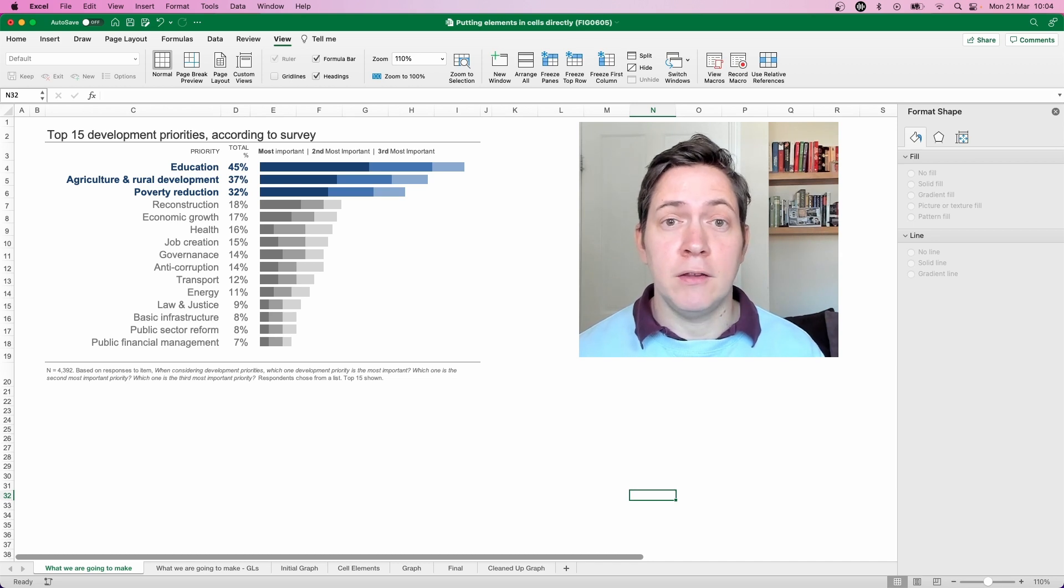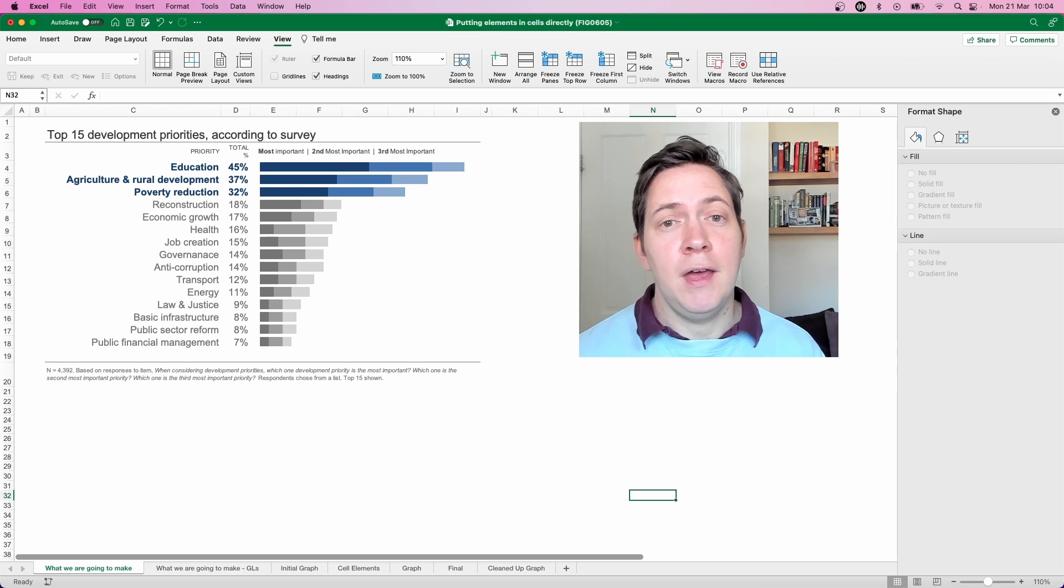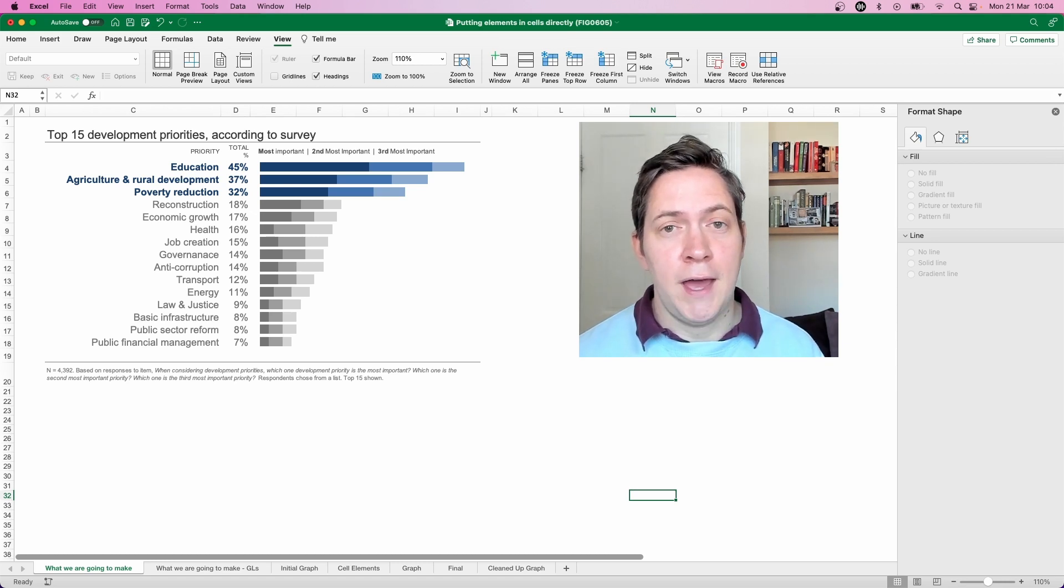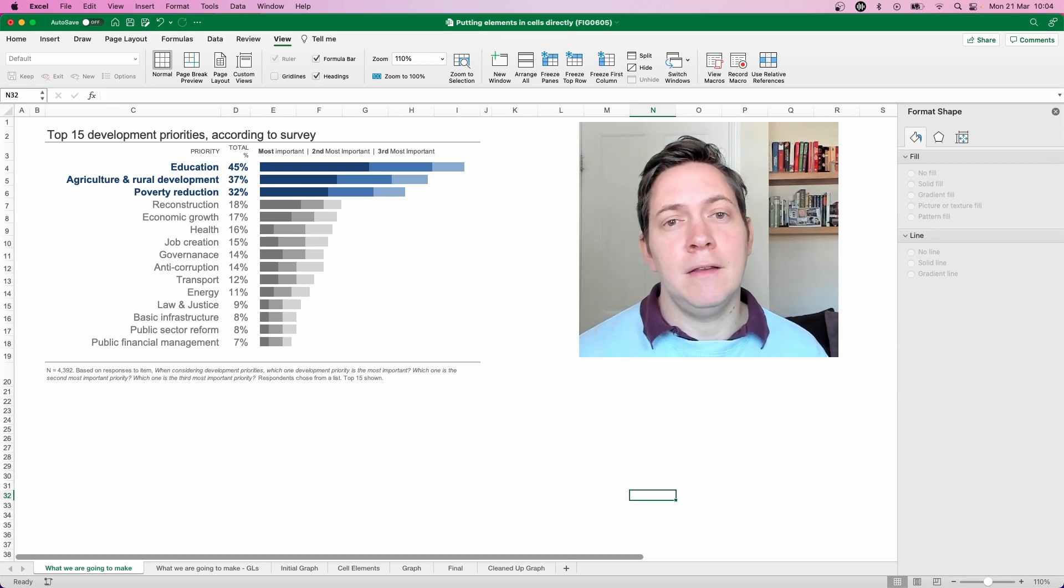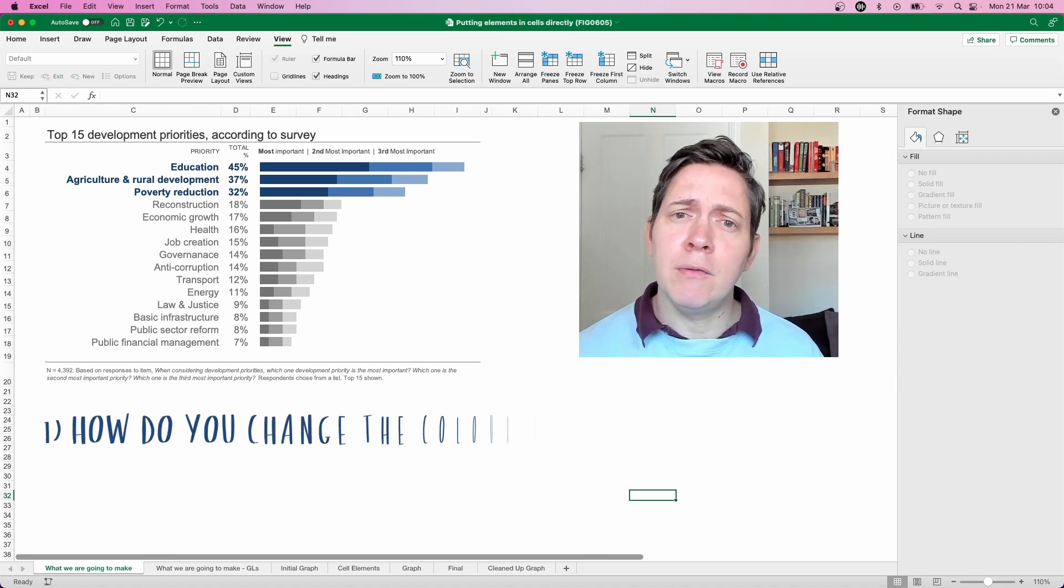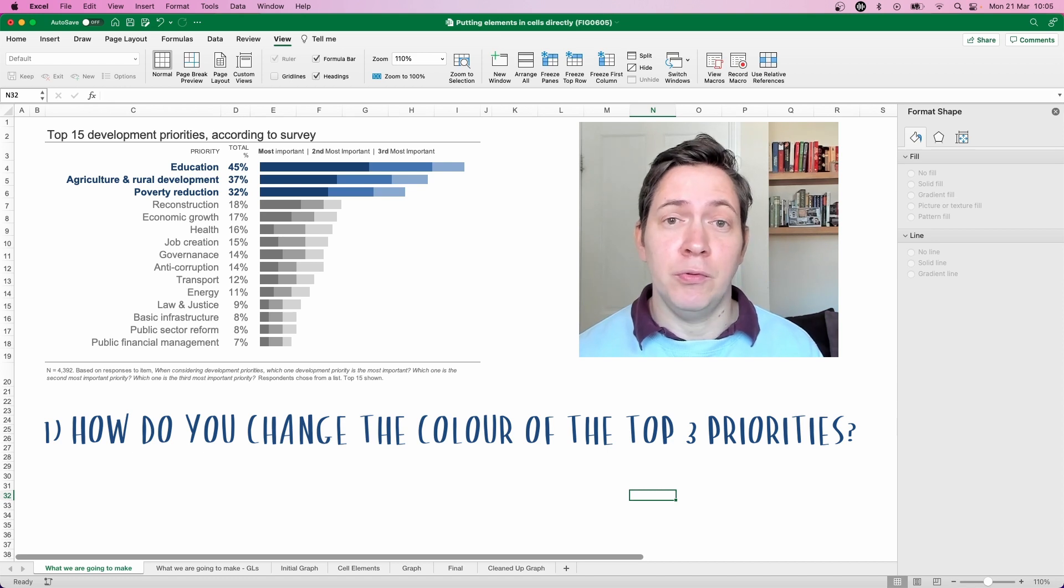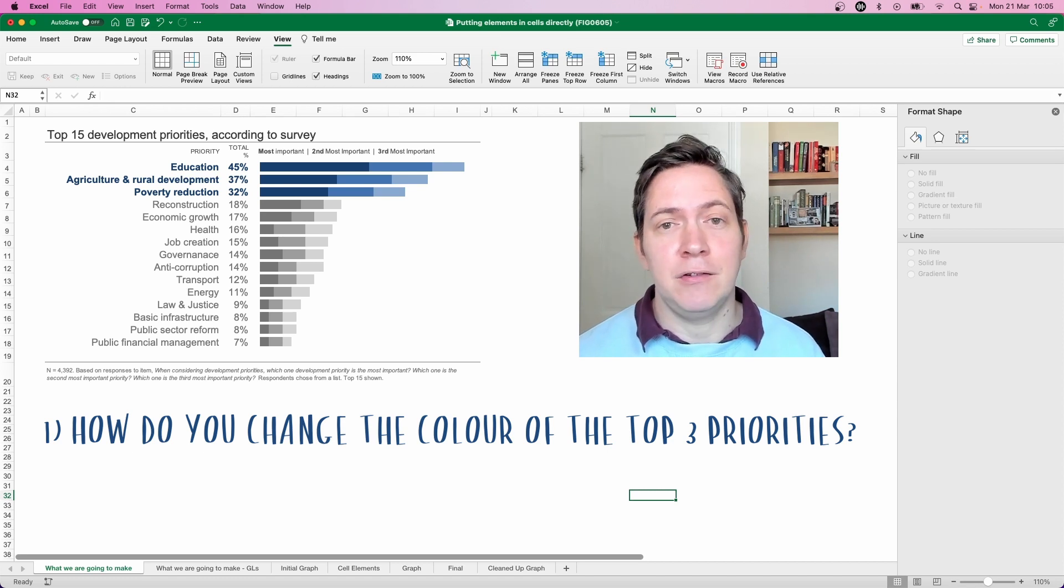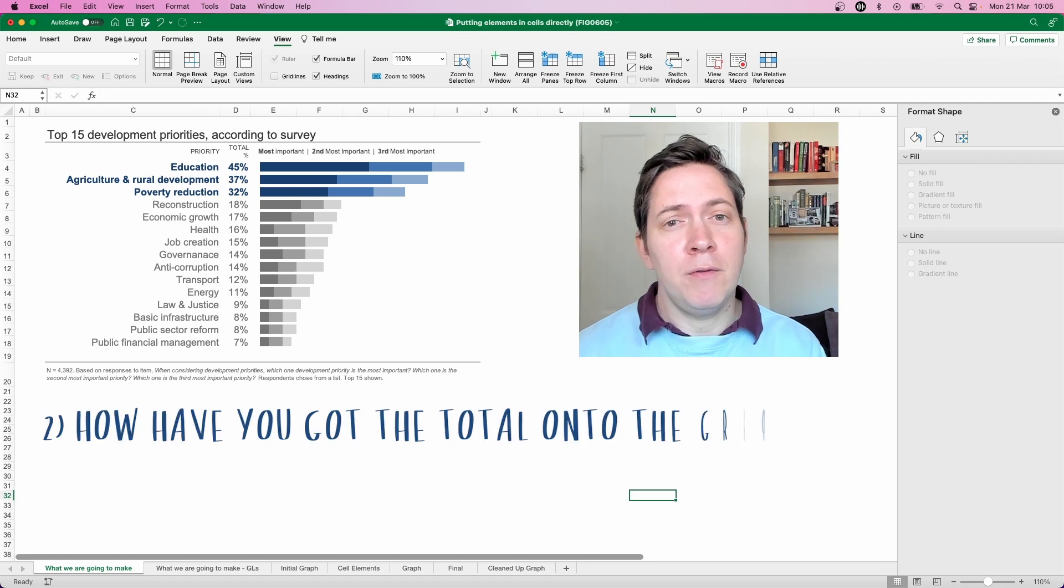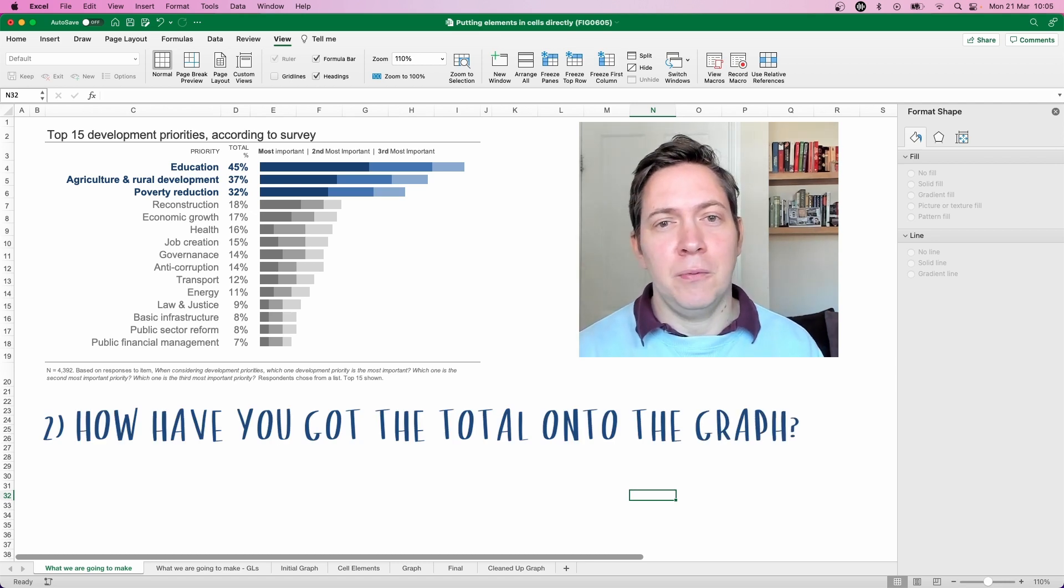We've called out the top three by using the blue for the category labels and also the blue bars there for the stacks. And this is where we begin to get a couple of the questions that come up regularly. How have you managed to change those category labels, those top three category labels into the blue color and also how have you managed to get the total onto that chart as well?